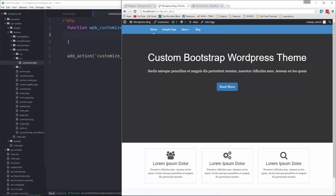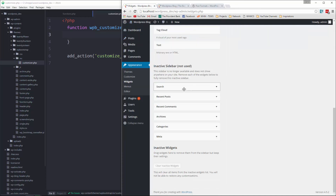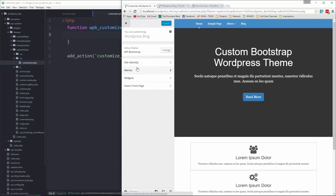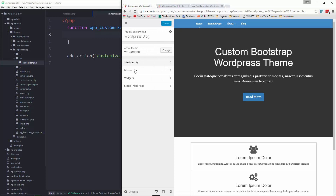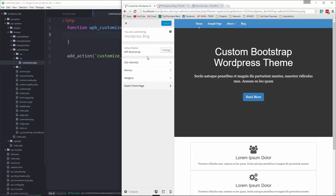Now just to show you what the customizer is — let's go to the back end. You can either click on Customize or go to your themes and click Customize for that theme. So this is the customizer by default. We have some options: site identity, menus, menu locations, widgets, and static front page. This is all stuff you can basically access in your settings as well.